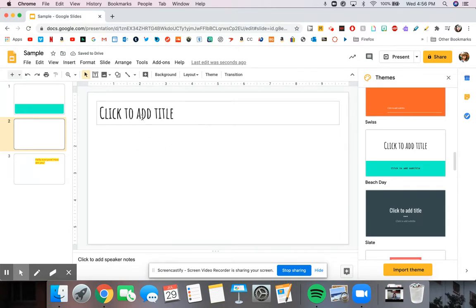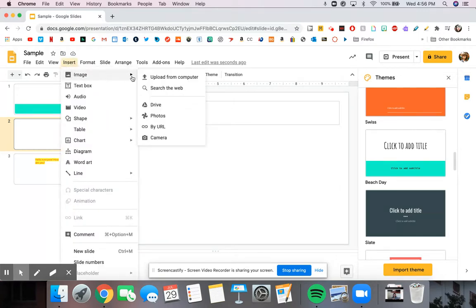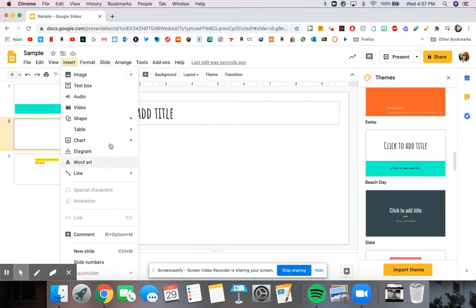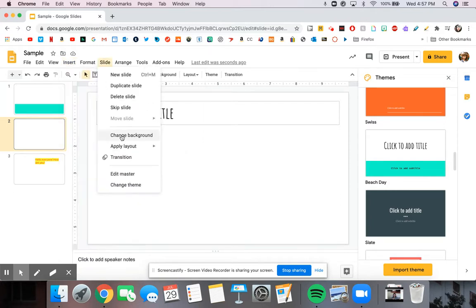You have a lot of options. I suggest if you have time playing around, you can insert anything from images, uploading it from the computer, searching from the web. There's a lot of different options.